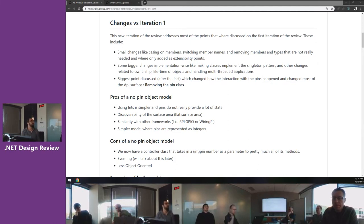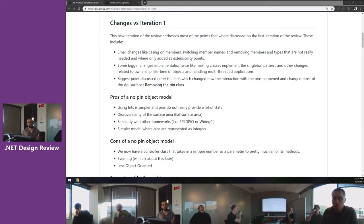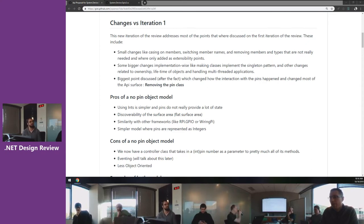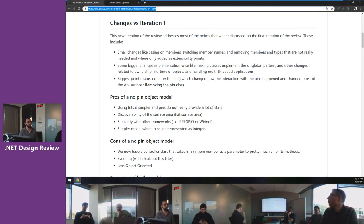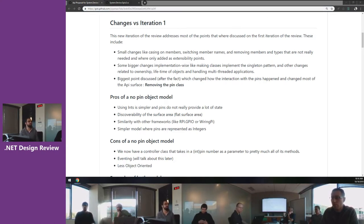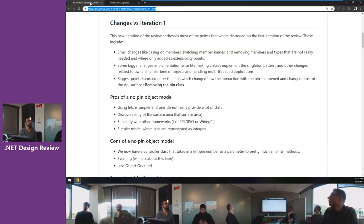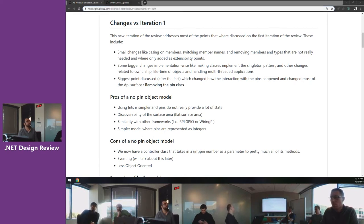Then we got larger implementation feedback about ownership of objects, lifetime, when objects should be disposed, who owns disposing them, and whether we should use the singleton pattern for certain classes. We did adopt the singleton pattern for a few classes, which we'll talk about more later. The API surface didn't change that much, but we are now using factory methods.